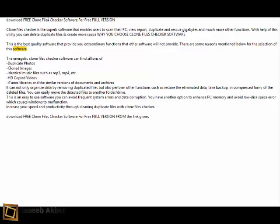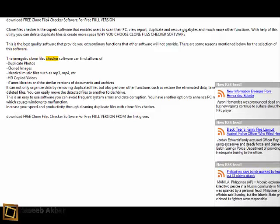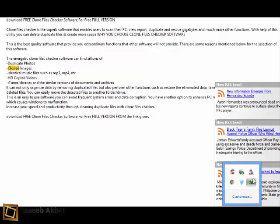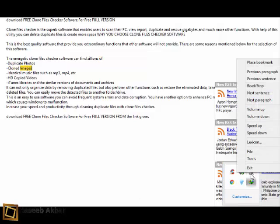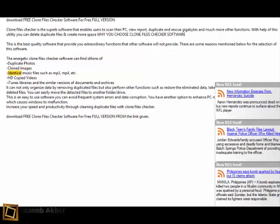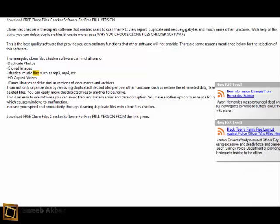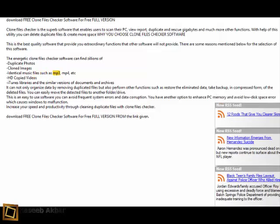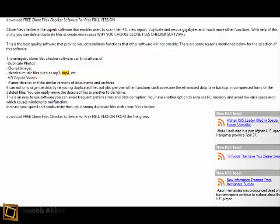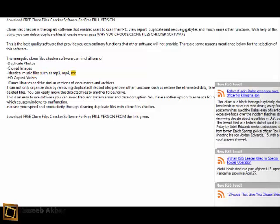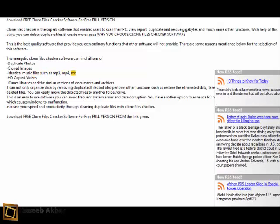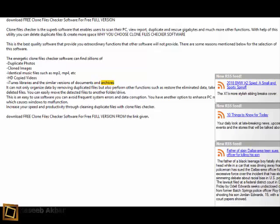the selection of this software. The energetic Clone Files Checker software can find zillions of duplicate photos, cloned images, identical music files such as MP3, MP4, etc., HD copied videos, iTunes libraries, and similar versions of documents and archives.